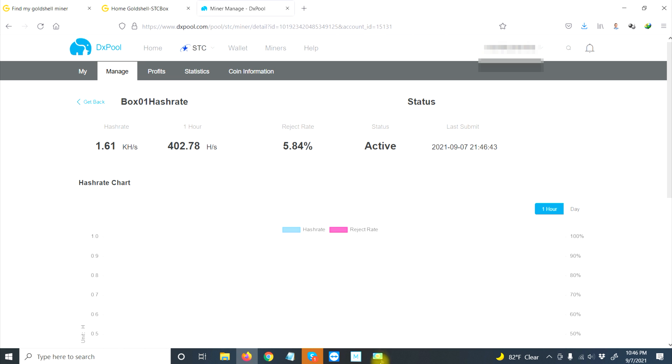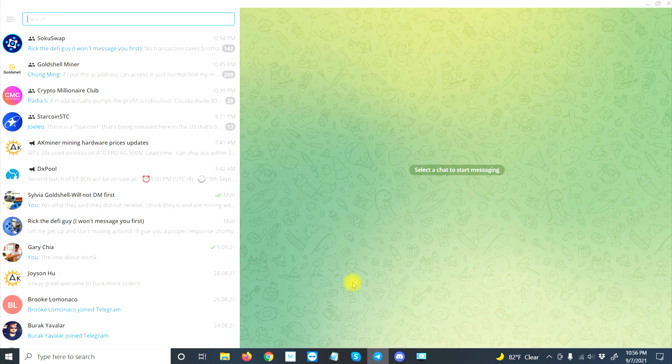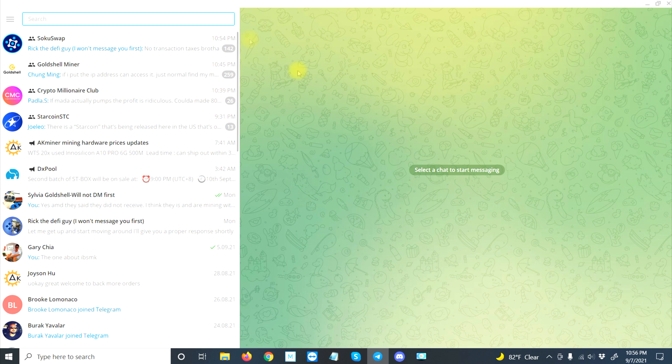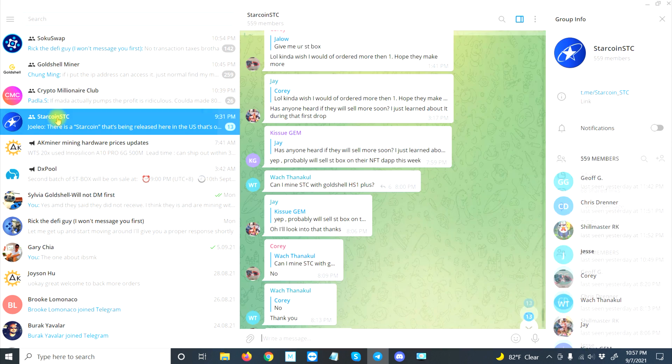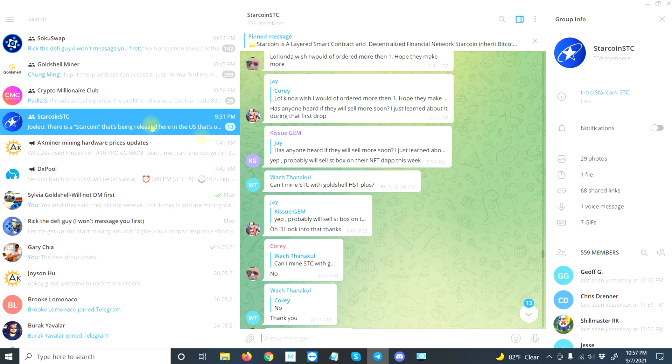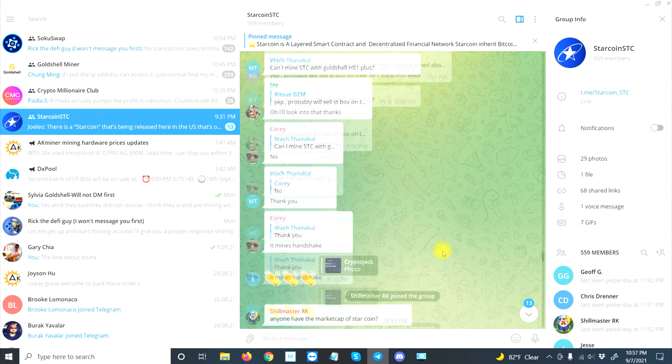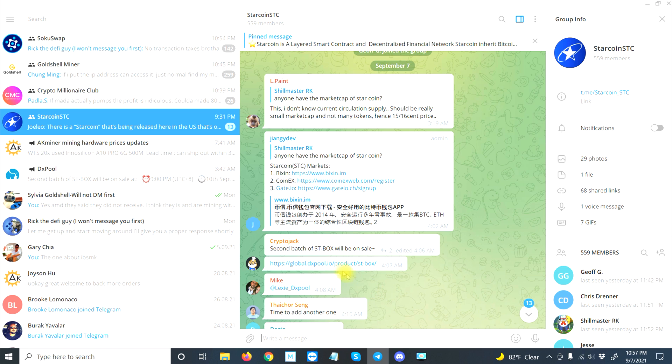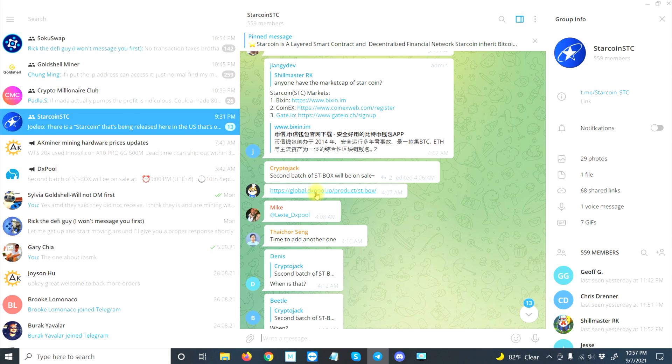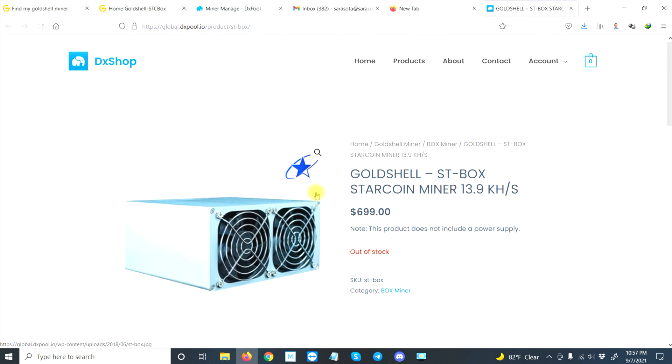While we're waiting for that two hours, real quick let me show you: download Telegram and join Starcoin STC. This is where you're going to find out a lot of information about the Starcoin system, the miner, where you can mine, and everything else, including where you can buy it. Someone posted a link: second batch of STC Box miners will be available.